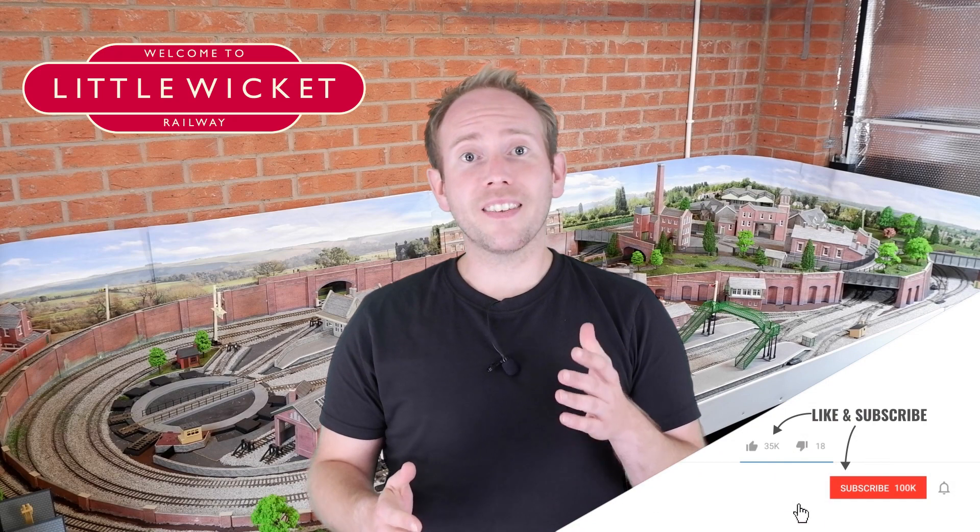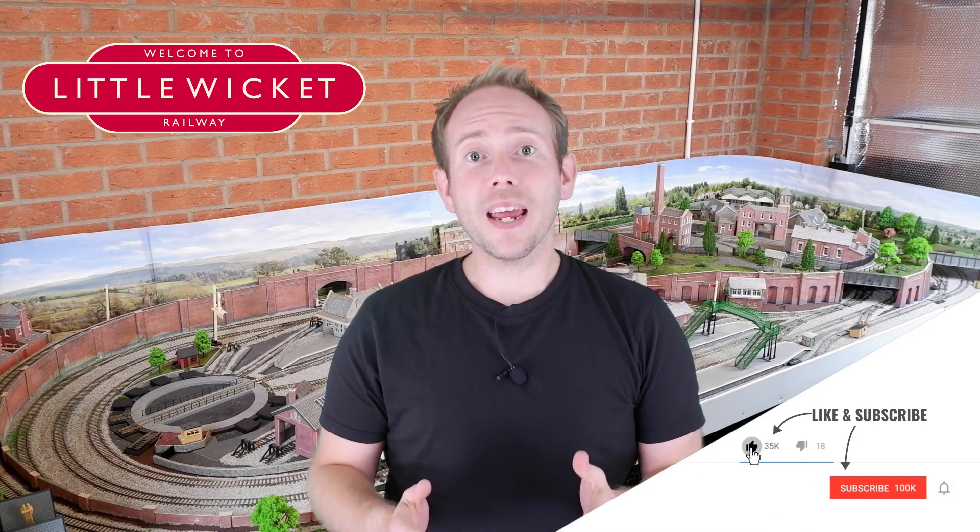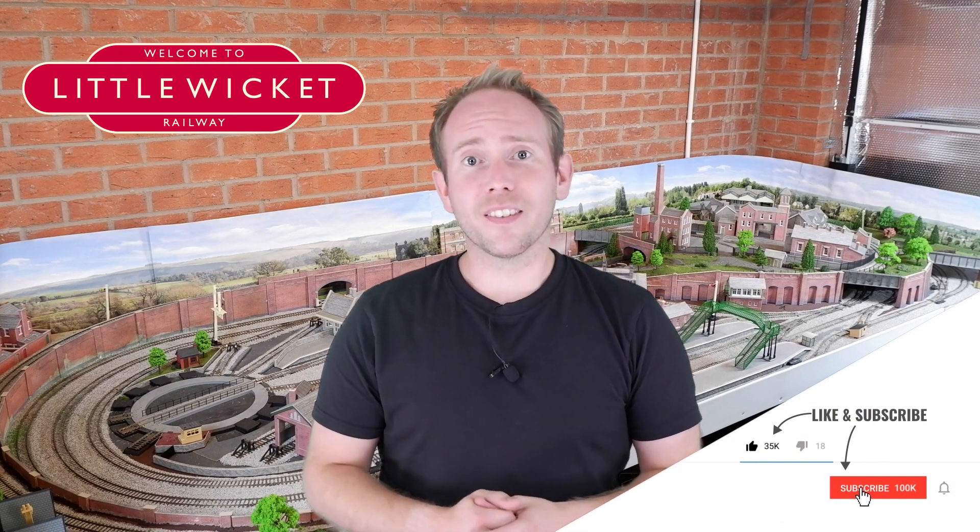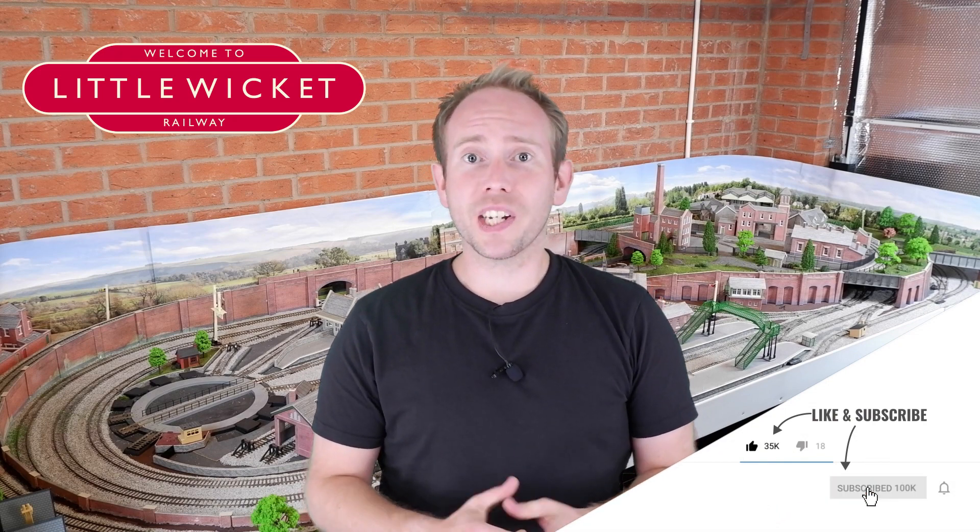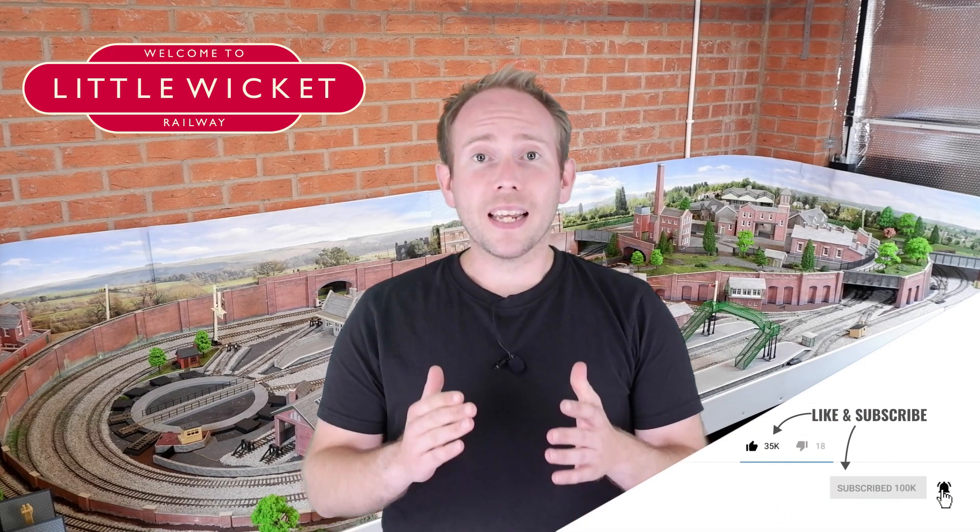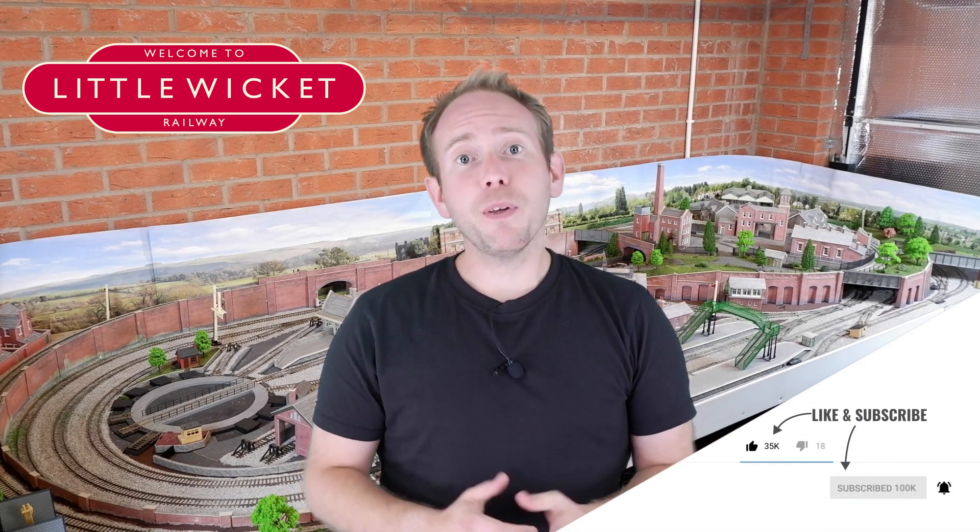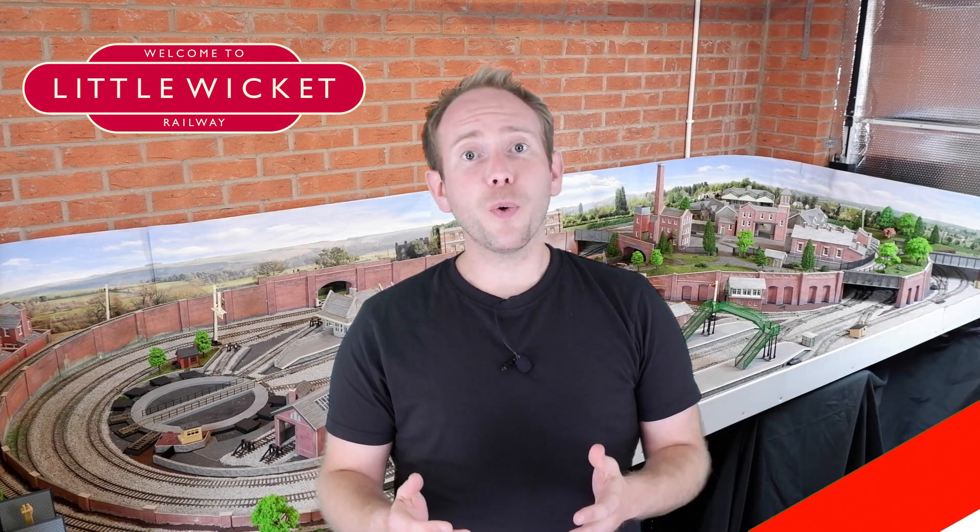If you'd like to support the channel in a totally free way, then please hit the subscribe button, which I really appreciate, and if you find this video useful then please give it a like. Affiliate links to all the components used in the project are in the description below. Okay, let's get started.